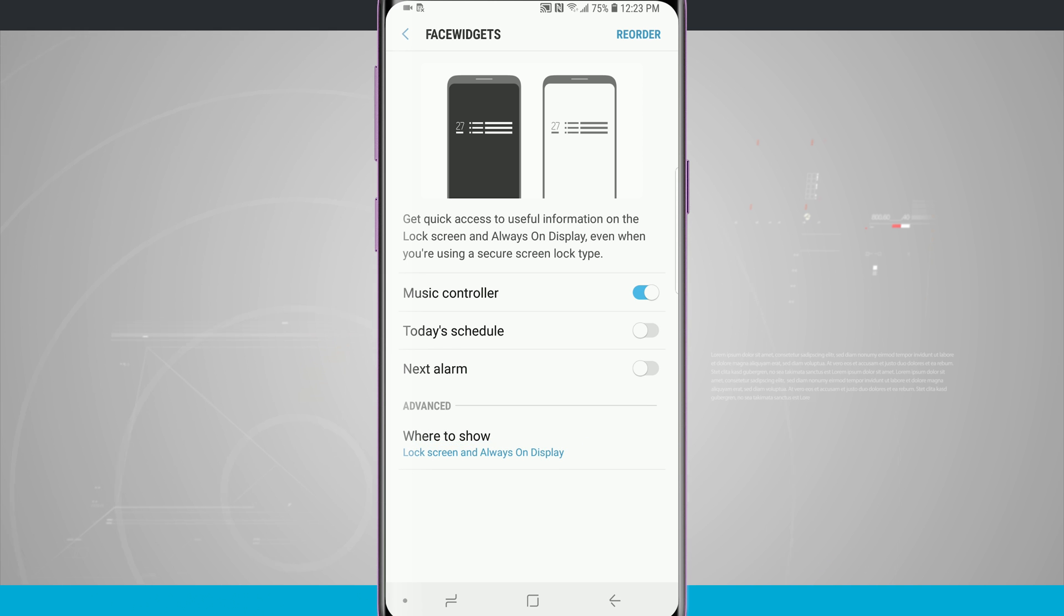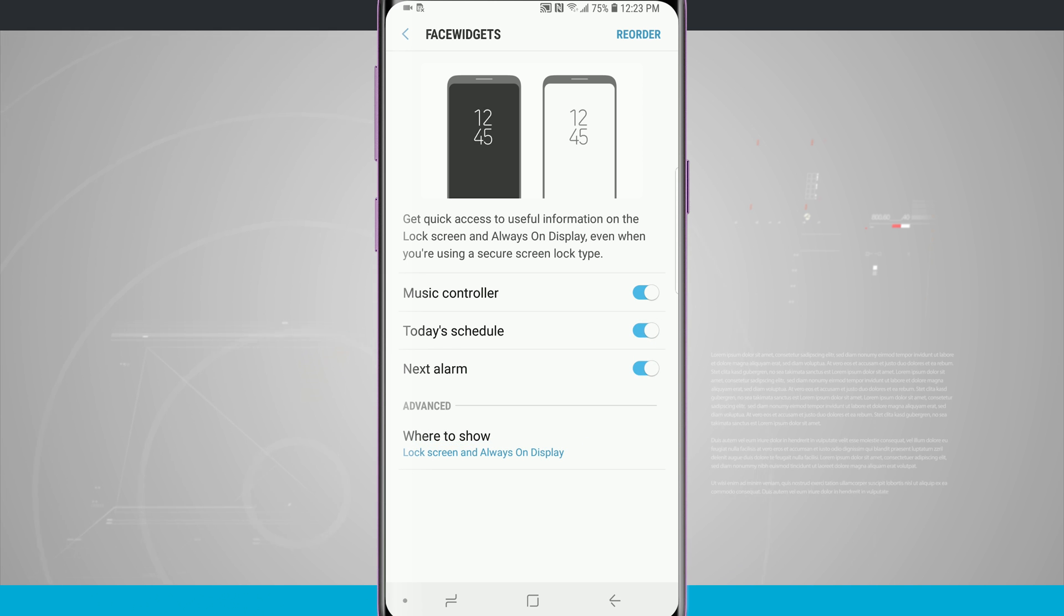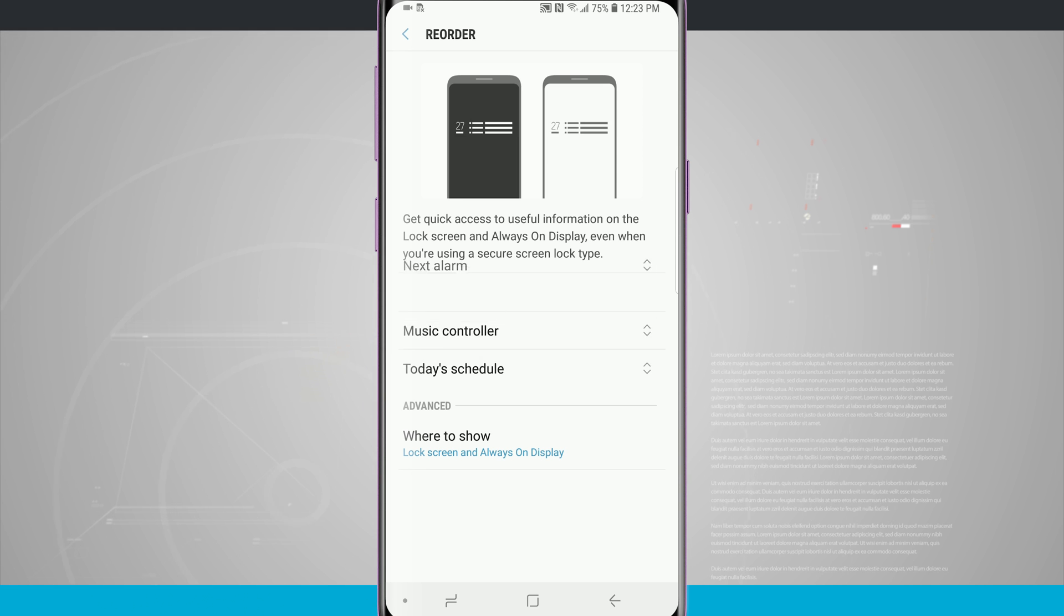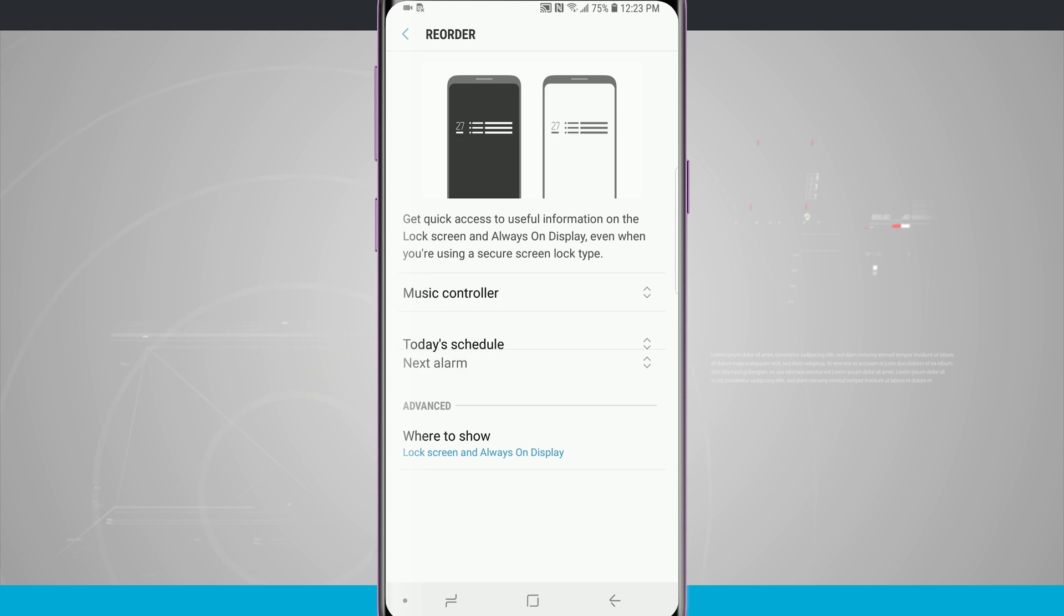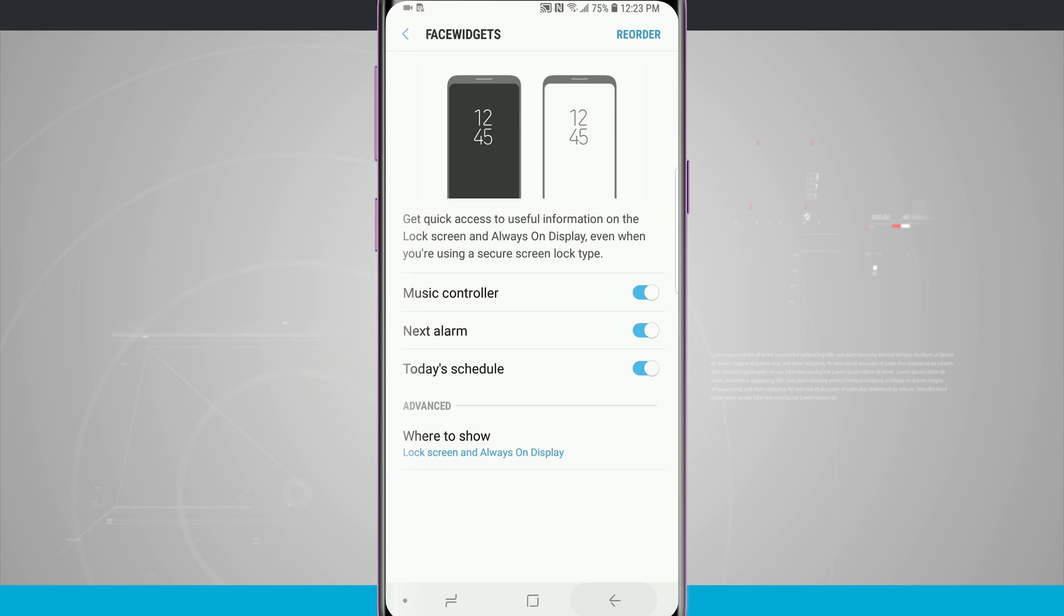Now I thought the next alarm option in today's schedule is also really cool and I can choose to reorder them and how they appear so now I can drag them around on the screen and then tap the back button it's gonna save that reordering.